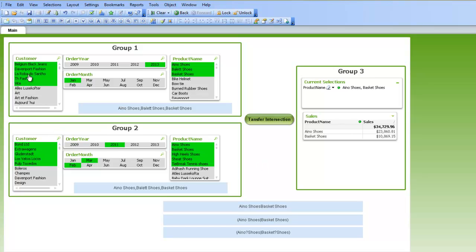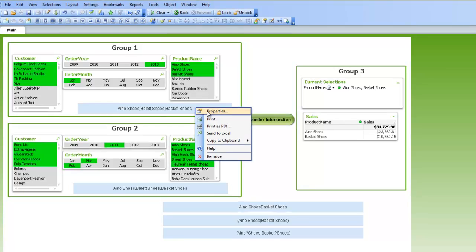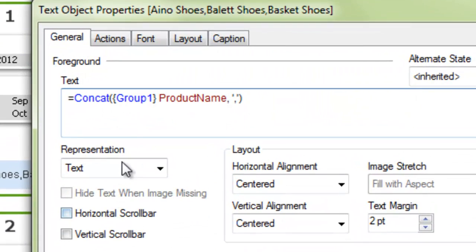So in this case, I set up customers, order year, order month, and product name. Down below in the blue here, this is just showing us the list of products that are selected. And that's done by using the concatenate function.